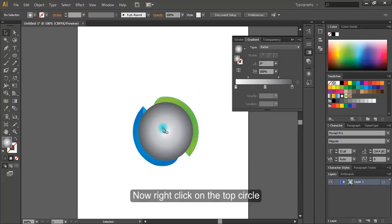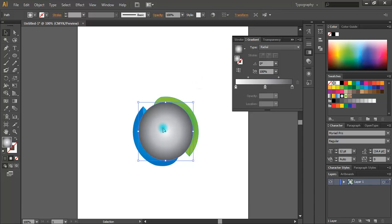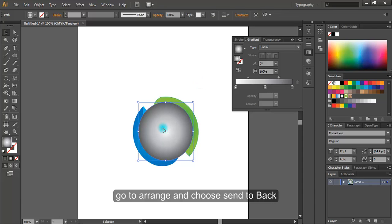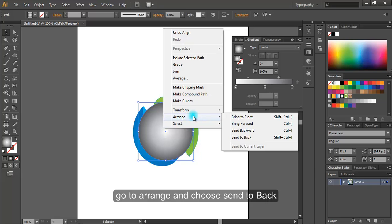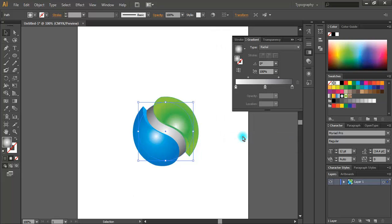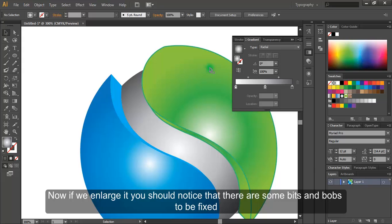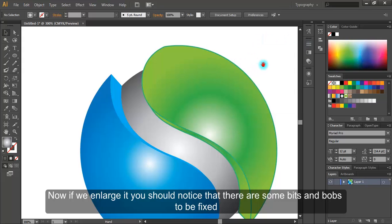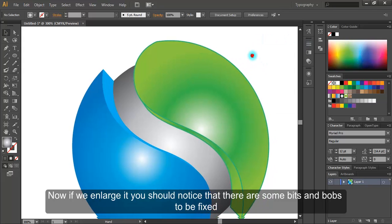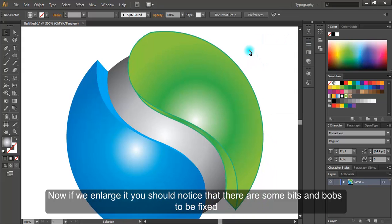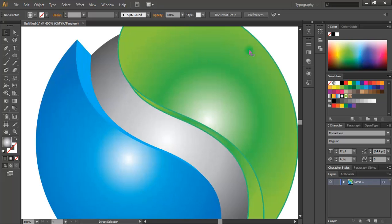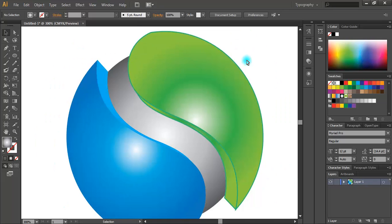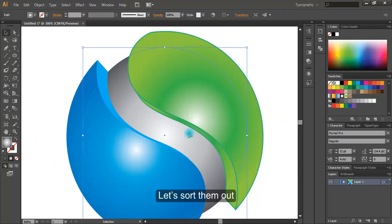Now right click on the top circle. Go to arrange and choose send to back. Now if we enlarge it, you should notice that there are some bits and bobs to be fixed. Let's sort them out.